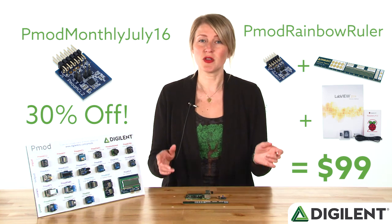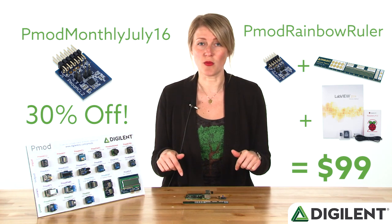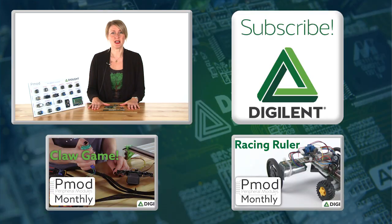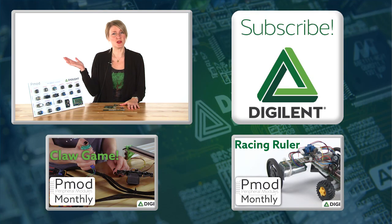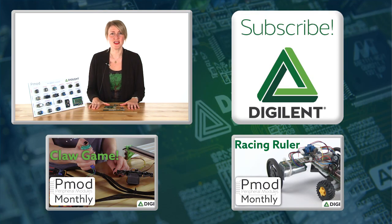So remember to check the links below the video for more information, including Darshan's Instructable, and subscribe to our YouTube channel to stay up to date on our products and services. Thanks. See you next month.